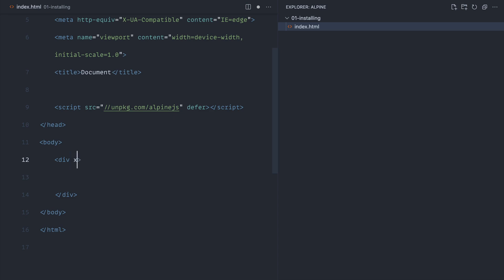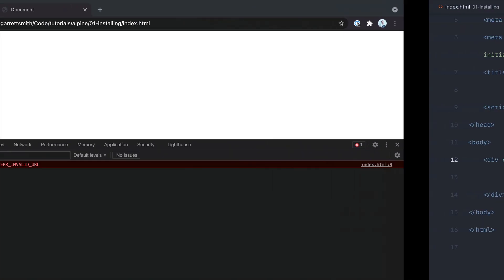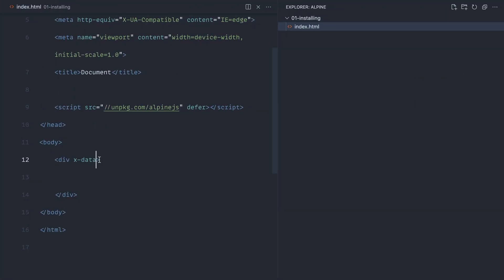To initialize Alpine, we use x-data. This doesn't have to have an object—you can literally just use x-data on its own. What we now have is an Alpine component on the page, though with nothing in there at the moment. That's the fundamental initialization of this component.